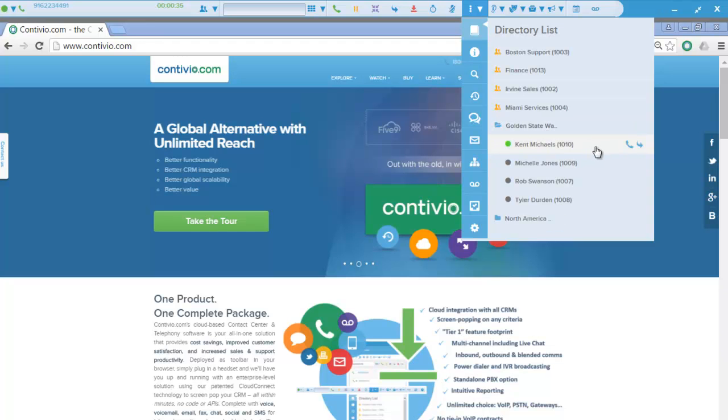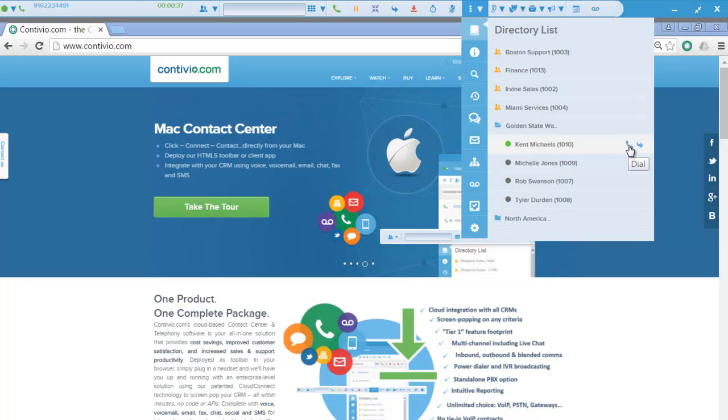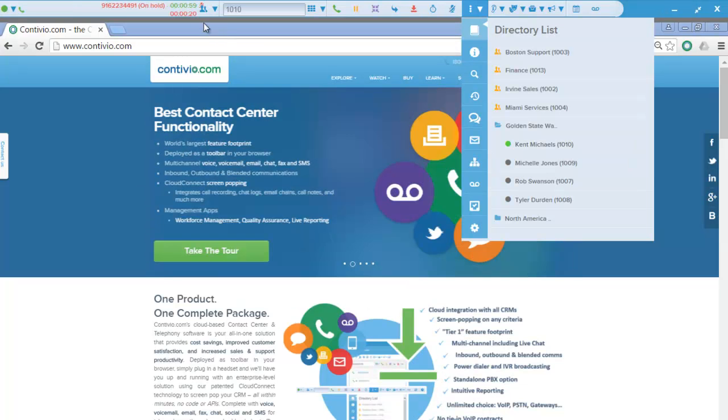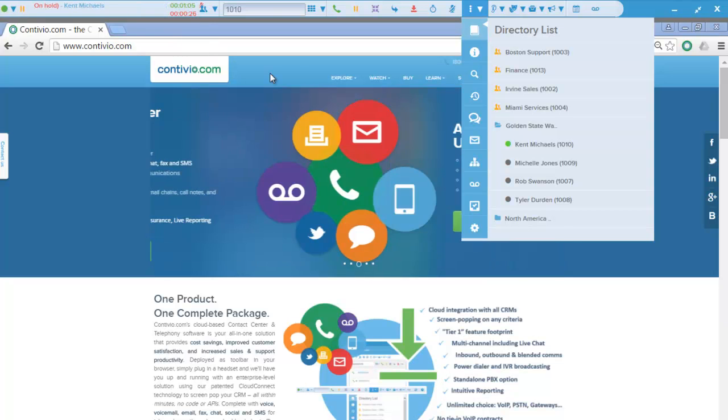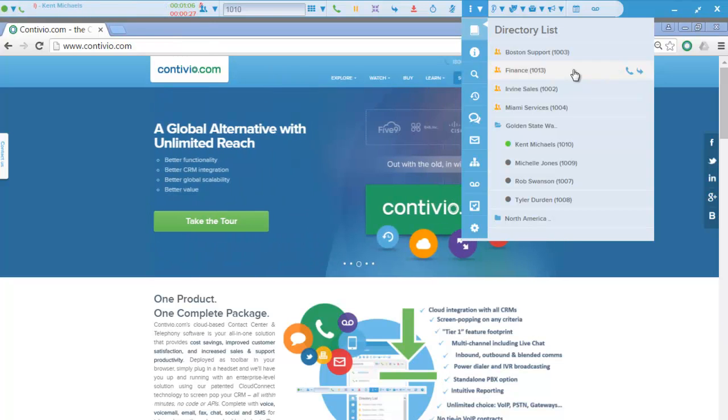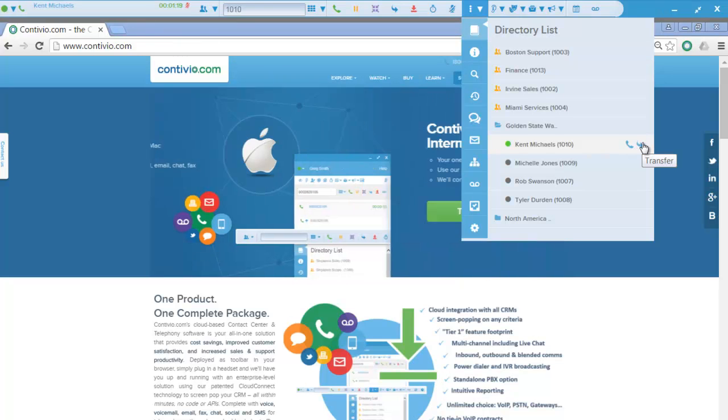As I can see, Kent is logged in and ready to take that call. So first I'm going to call his agent. Again, that primary call is put on hold, and now I'm just talking with Kent introducing that caller. And then ultimately I just press that blue swishing arrow to finish that call transfer.